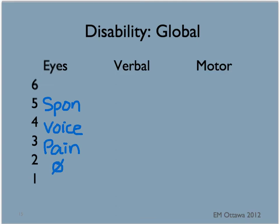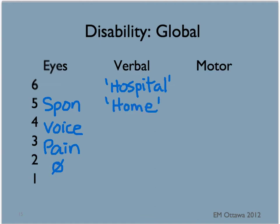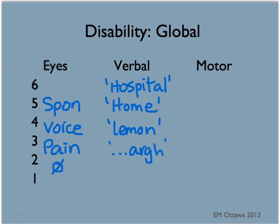For the verbal score, patients are given points to answer questions. For example, if you ask your trauma patient 'where do you think you are right now?' — if they say hospital, they get 5 points for being oriented. If they say home, they would be confused and get 4 points. If they answer in words but they are inappropriate words, they get 3 points. If they answer in sounds only, they get 2 points, and if there are no sounds, 1 point.